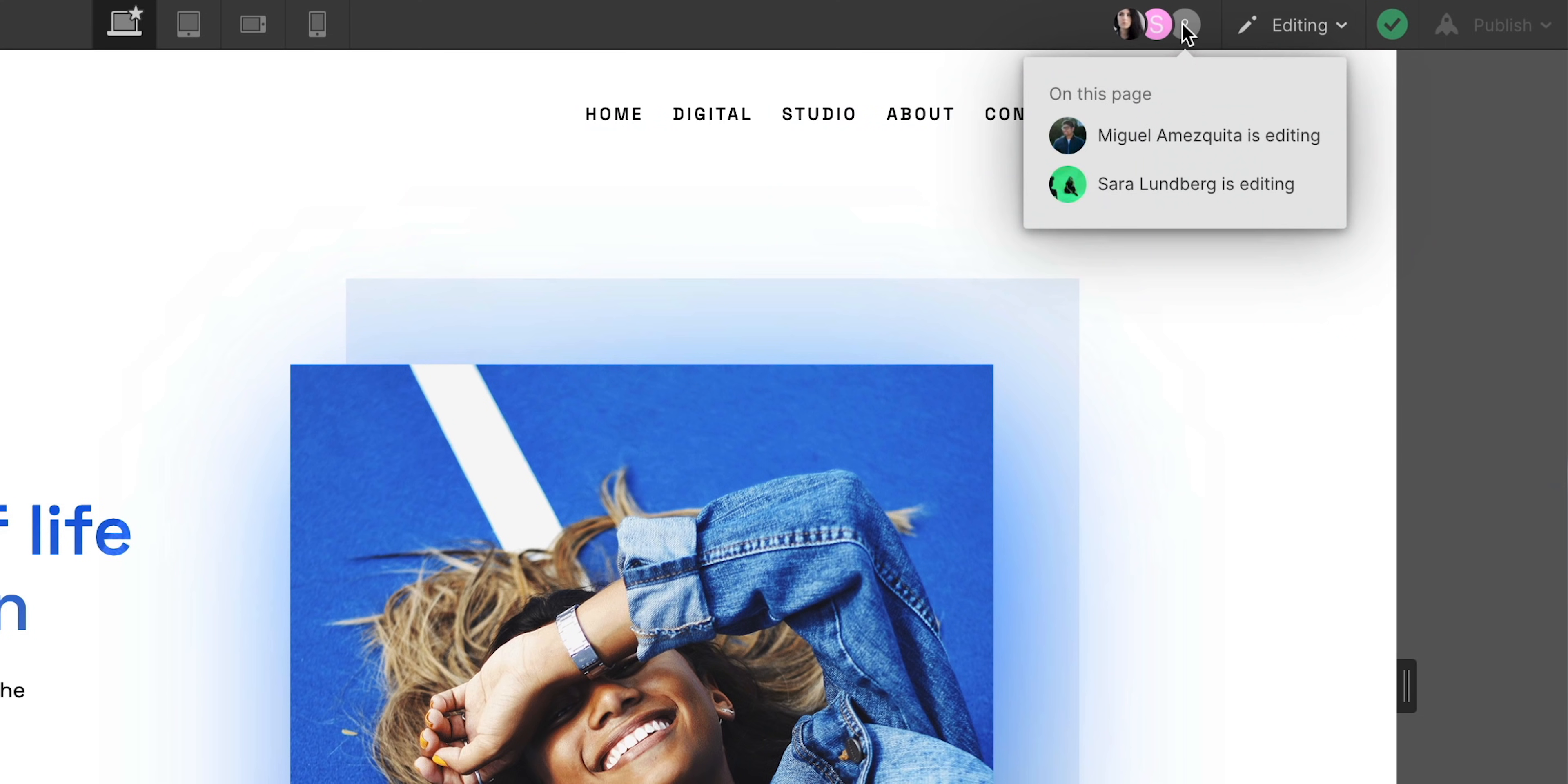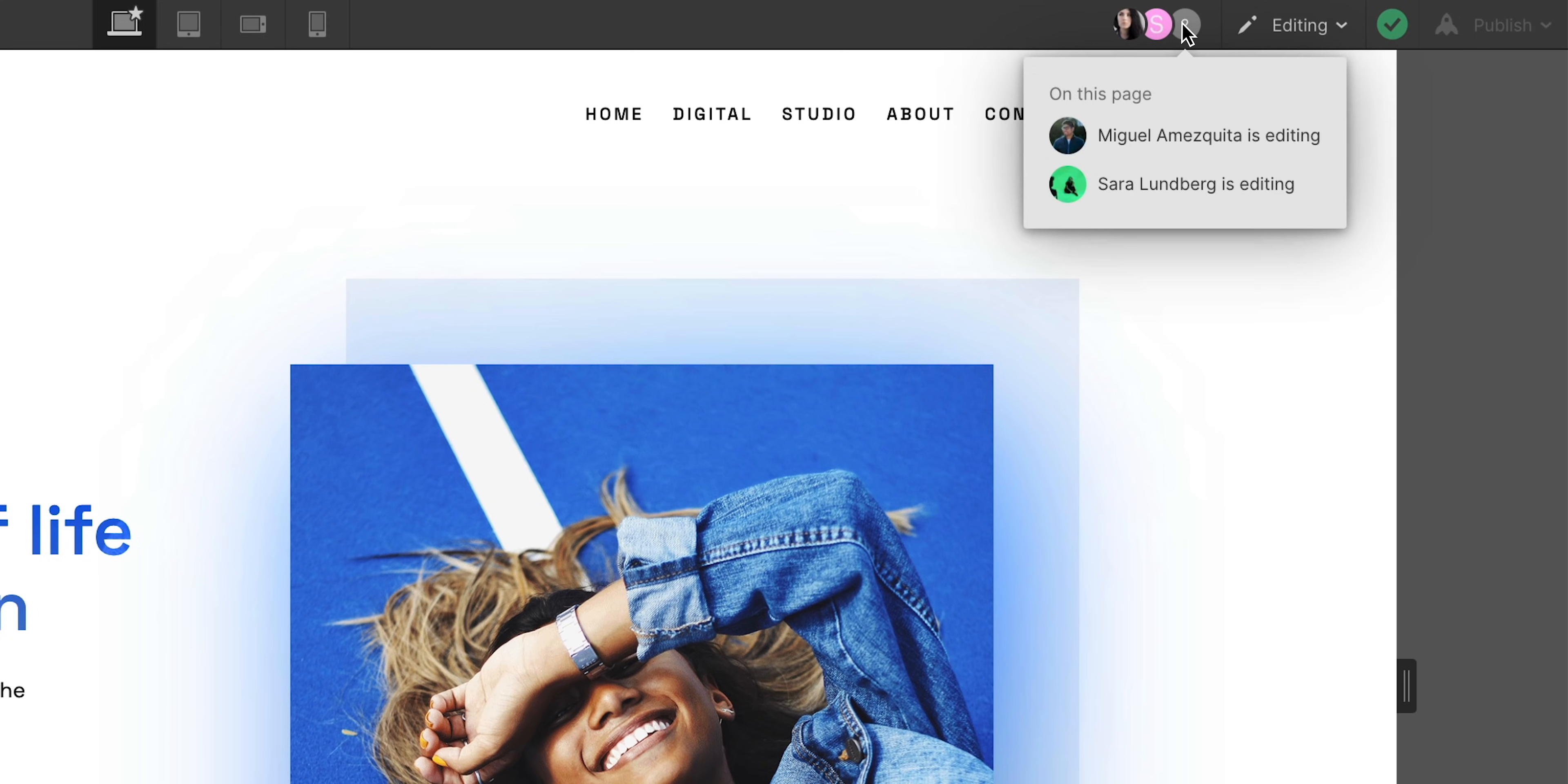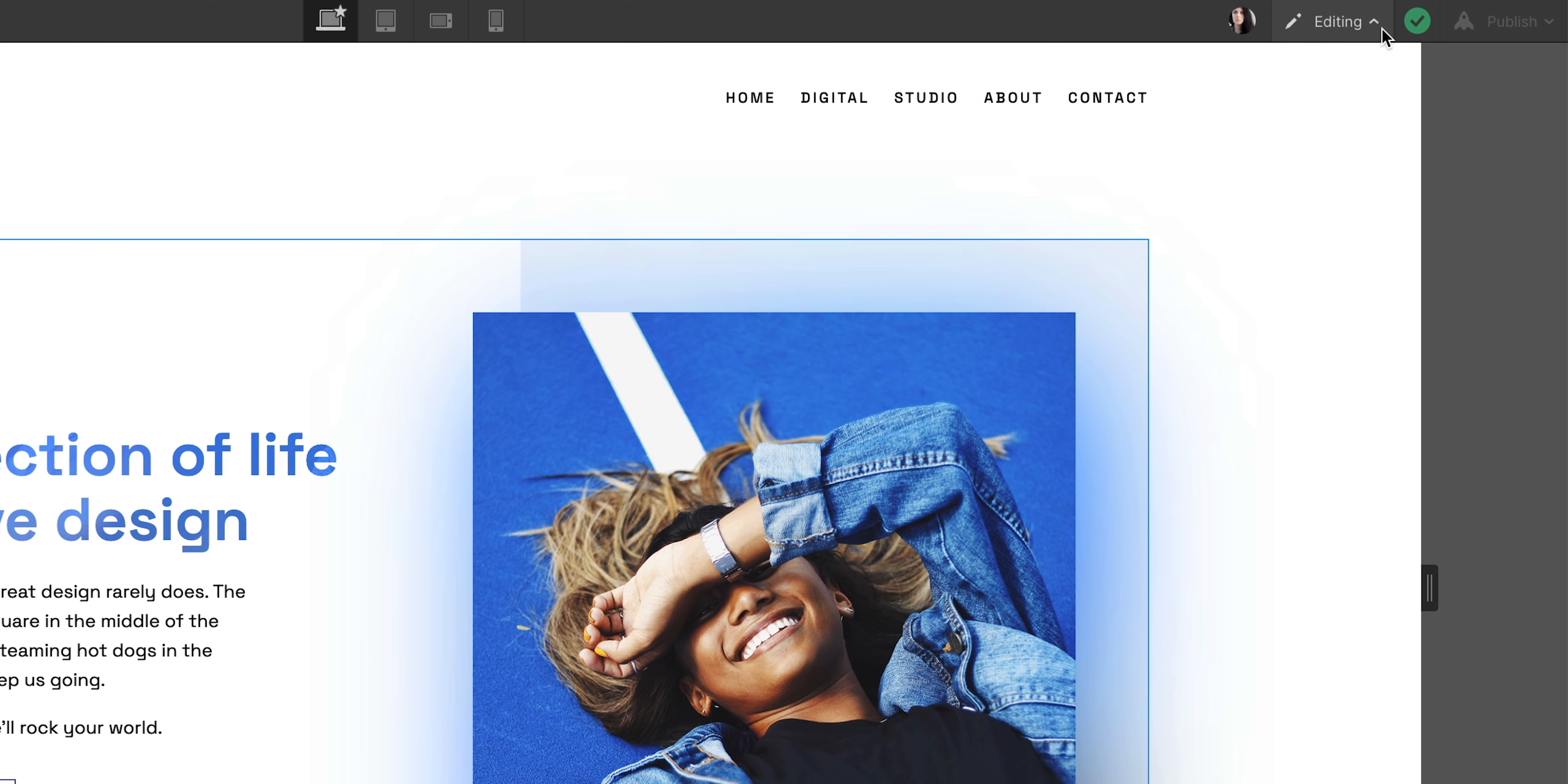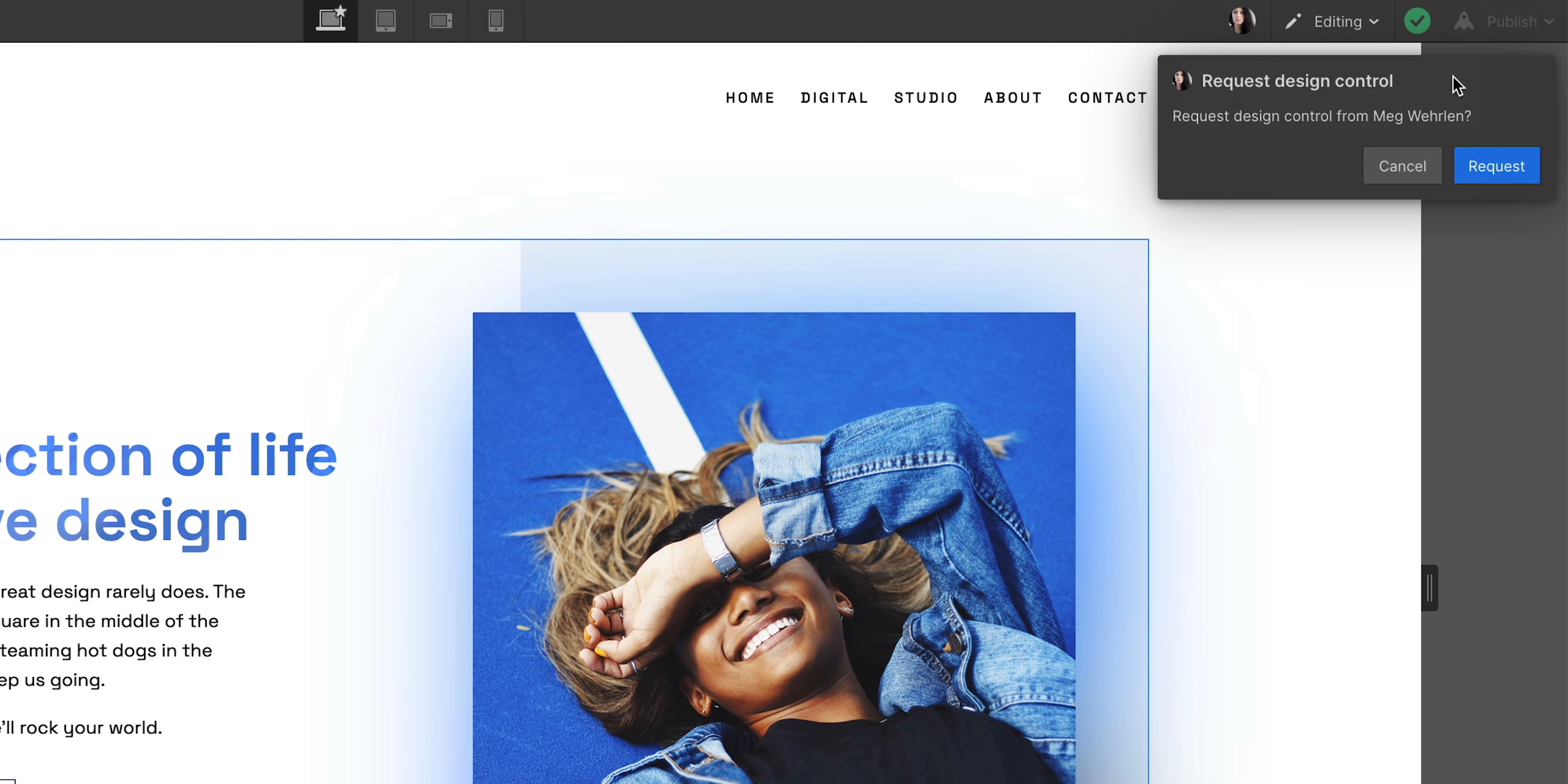Well, that's working together as teammates in the designer, where one person has the design control, Mag, and the others, like me and Stacy, can edit content. But what if I want to take over design control? I can just request design control here from Mag, and she can accept it from her computer.